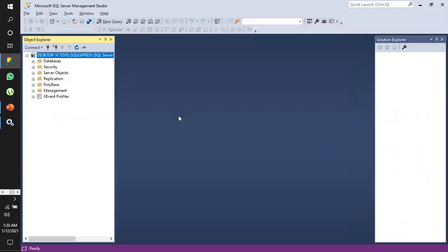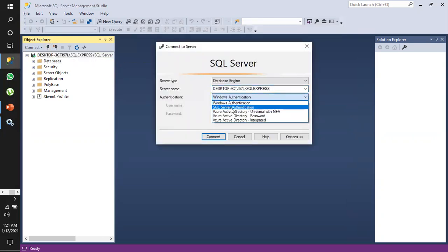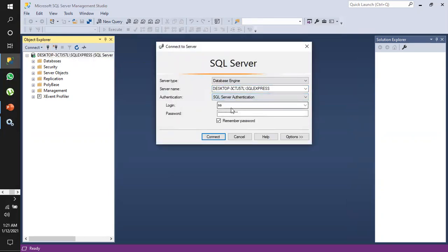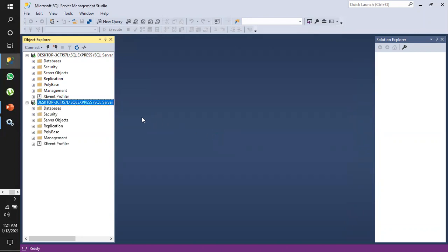Now we'll check if we are able to log in. Go to Connect and select SQL Server authentication. We are now able to connect using SQL Server authentication.